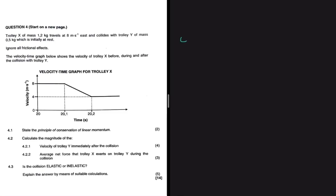Trolley X of mass 1.2 kg travels at 8 meters per second east and collides with trolley Y of mass 0.5 kg, which is initially at rest. The velocity-time graph shows the velocity of trolley X before, during, and after the collision. Question 4.1 asks us to state the principle of conservation of linear momentum — we'll leave that for you.